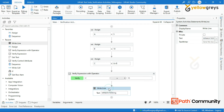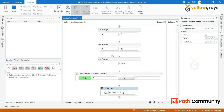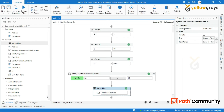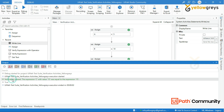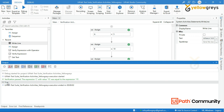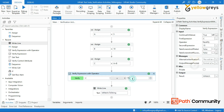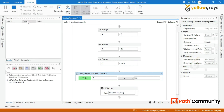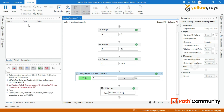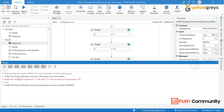Add a Write Line activity and call the output variable to see the result. Let's run the process. Look at the output panel — the message says verification passed and the test case is passed. Let's change the second expression and run the process again — the message says verification failed and the test case is failure.